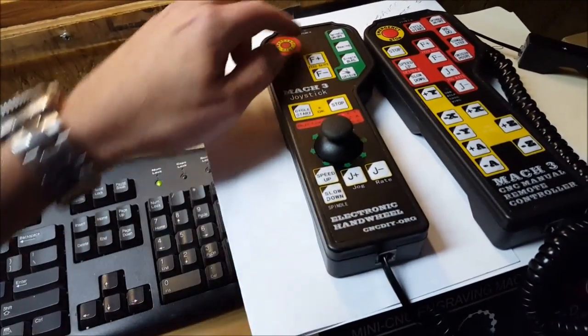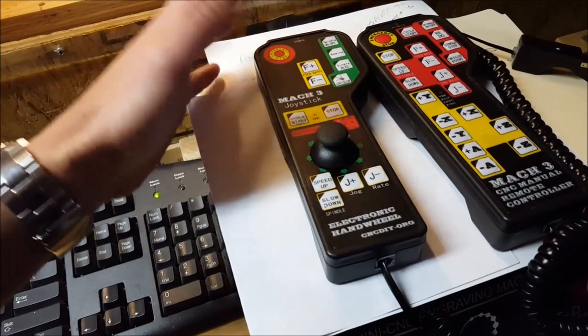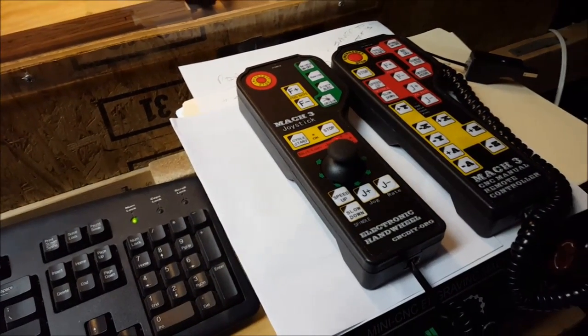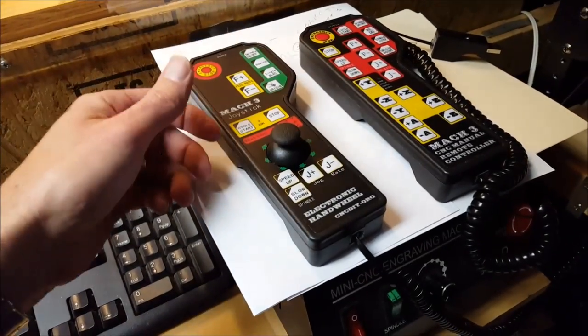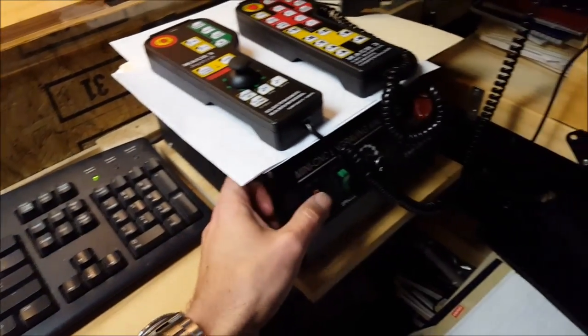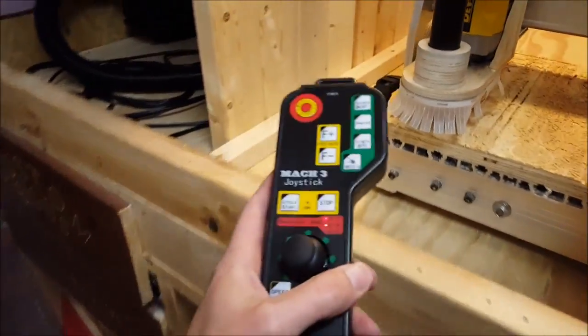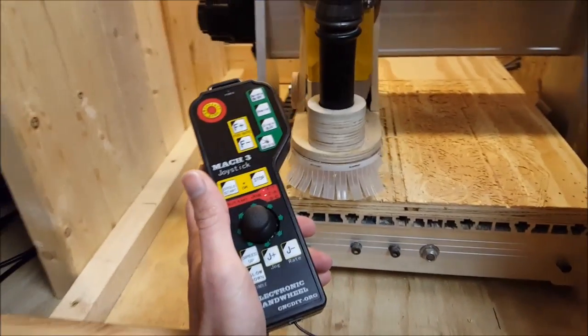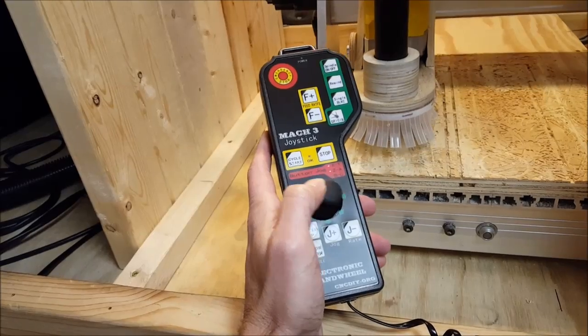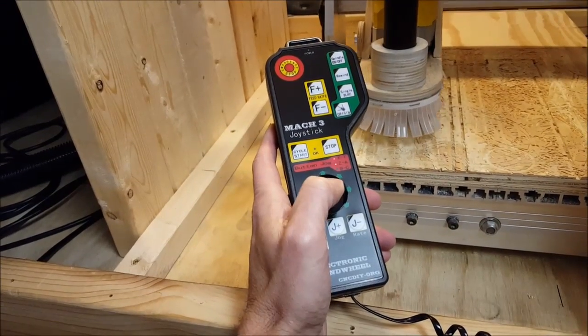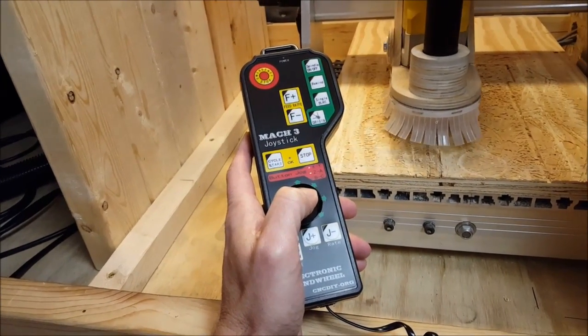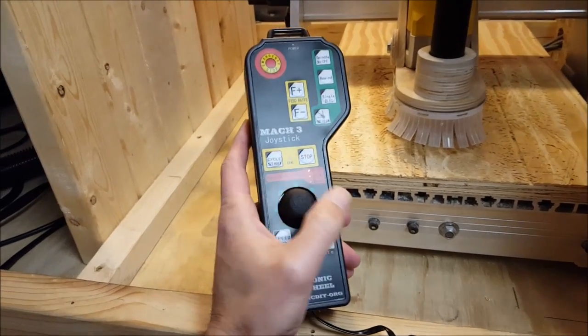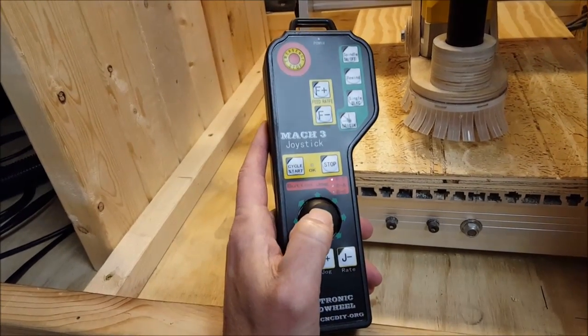As far as the operation of this one, it's real simple. Let's turn on our CNC. Again, you just plug this in, there's no configuration, and you're good to go. Pretty responsive. To control the Z-axis, you